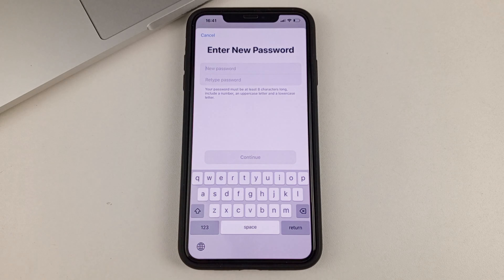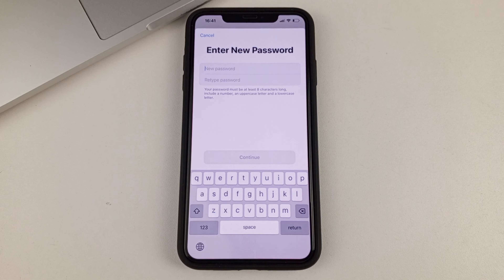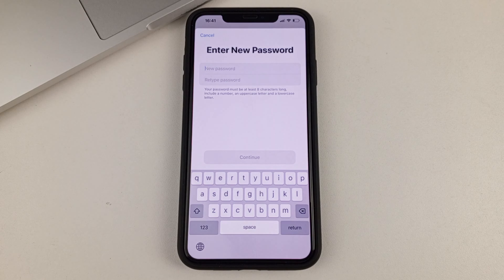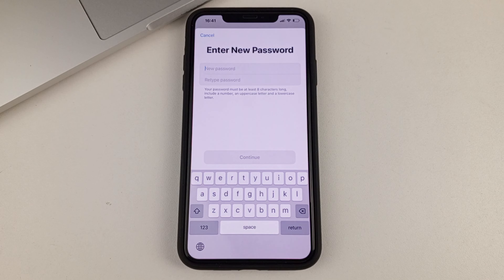This is an easy way to change your Apple ID password if you have forgotten it. I hope this video was useful for you. Subscribe to the channel, give your likes, write your comments. See you soon at the next video.